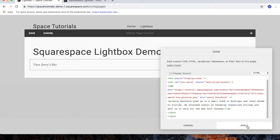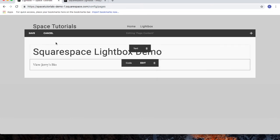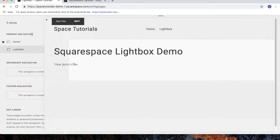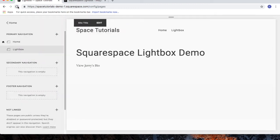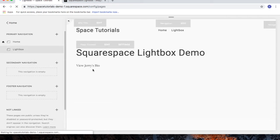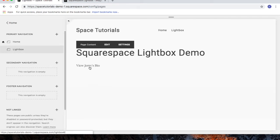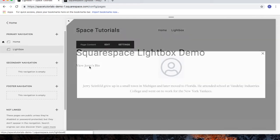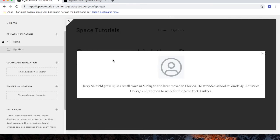When you're done, click Apply. Click Save. We'll refresh the page once more. So, we'll click on View Jerry's Bio. And then now the Lightbox appears and we can see Jerry Seinfeld.